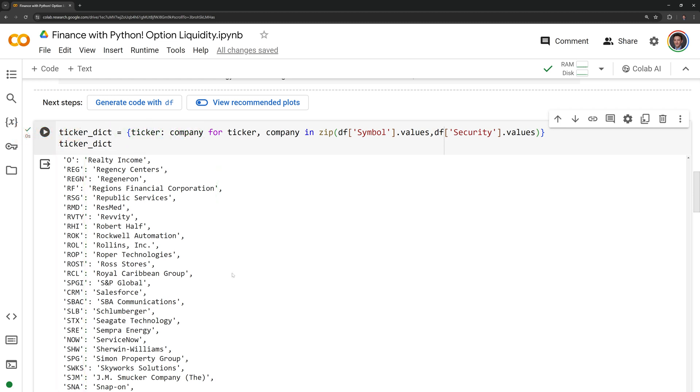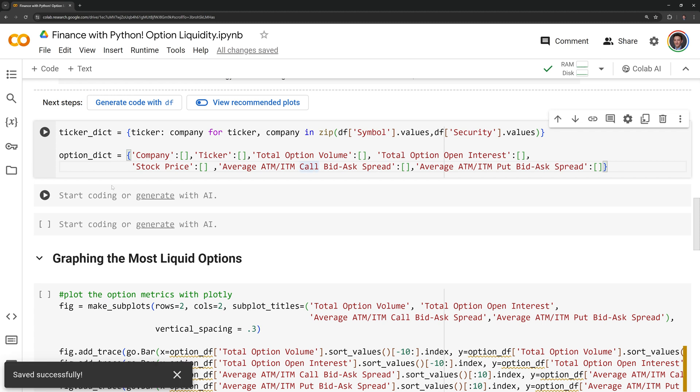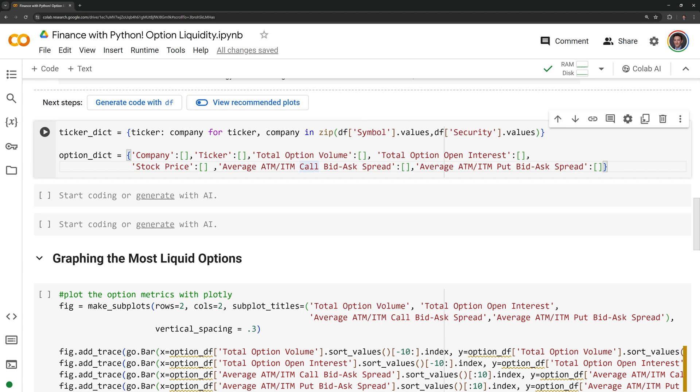Next, I am going to create a dictionary that is going to store the metrics for our options data. As we retrieve information using YFinance, I am going to append the data into our empty lists that we have defined here for each of the metrics.